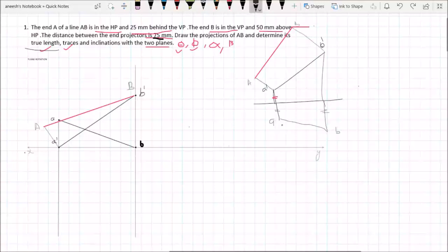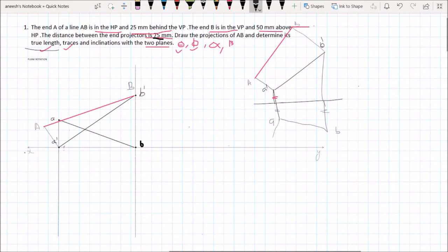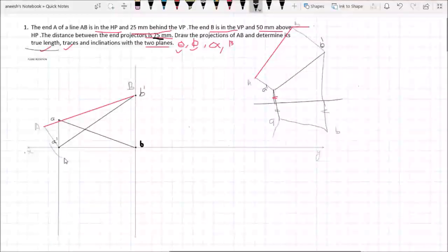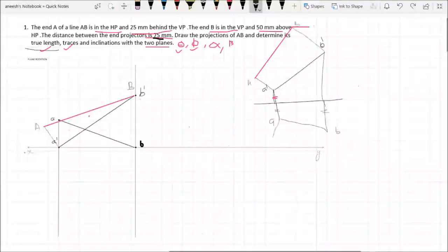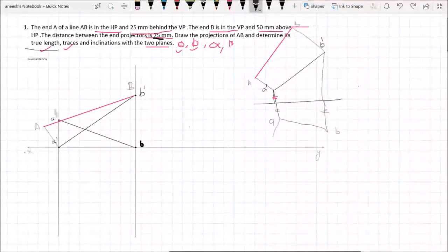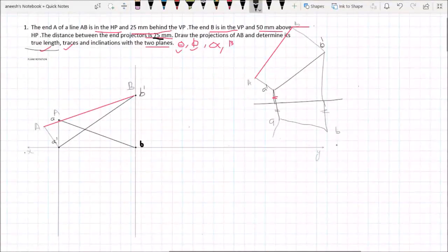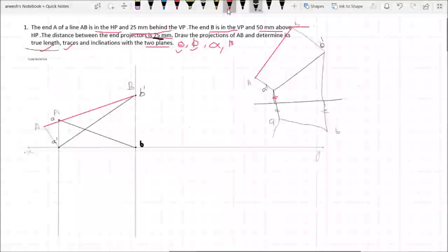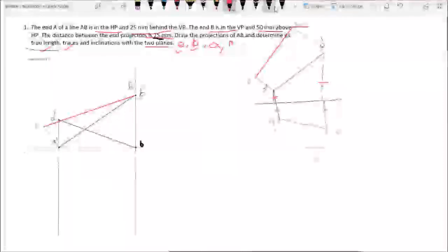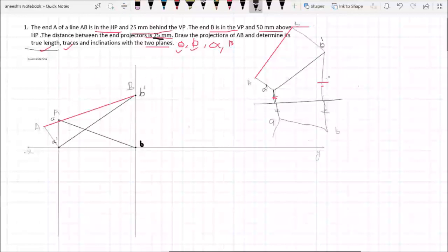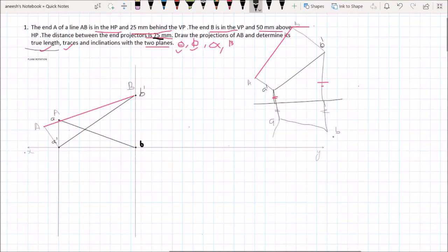The xy line will be the same as the xy line. There is no distance. The xy line will be the same as the xy line.